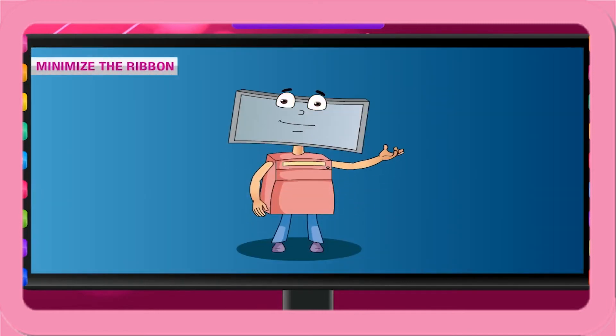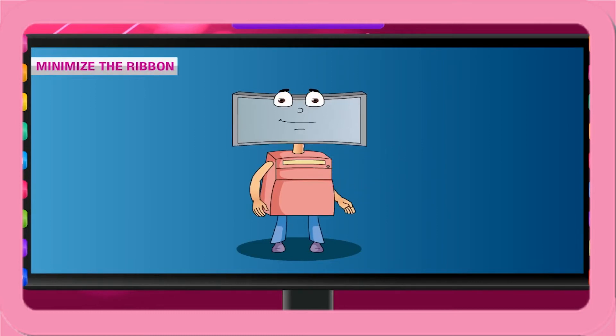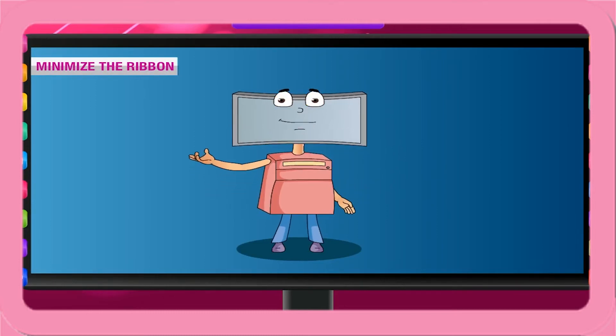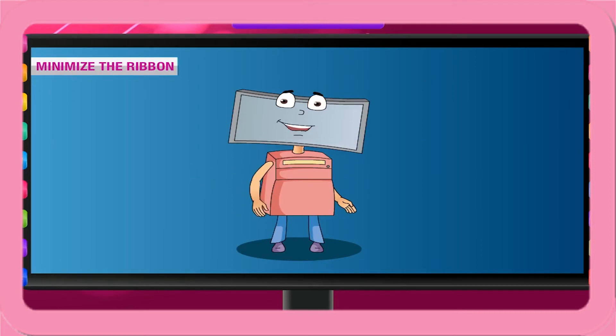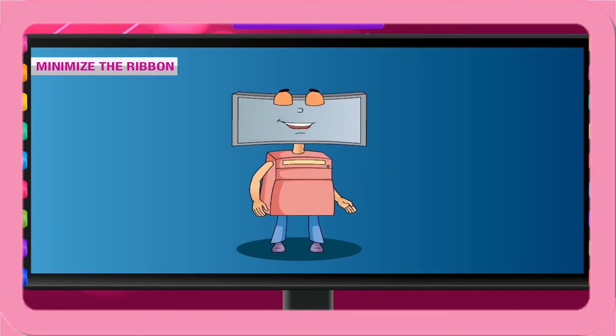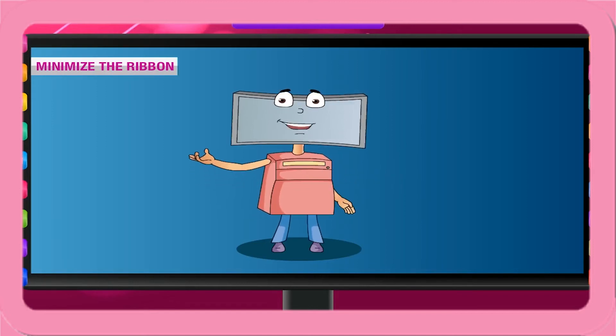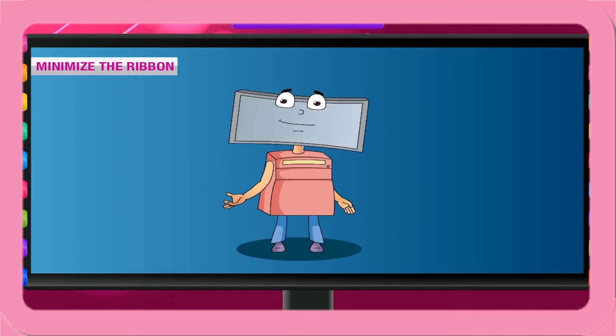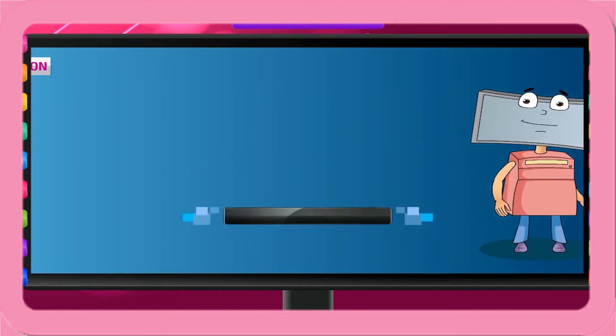Minimize the ribbon. There is no way to delete or replace the ribbon with the toolbars and menus from the earlier versions of Microsoft Office. However, you can minimize the ribbon to make more space available on your screen. When the ribbon is minimized, you see only the tabs.